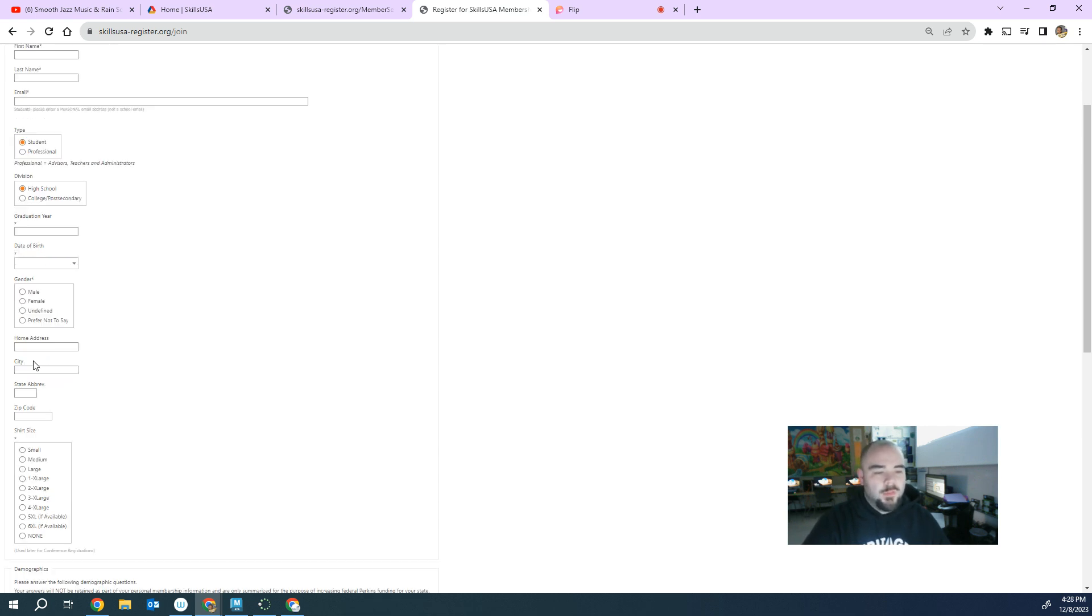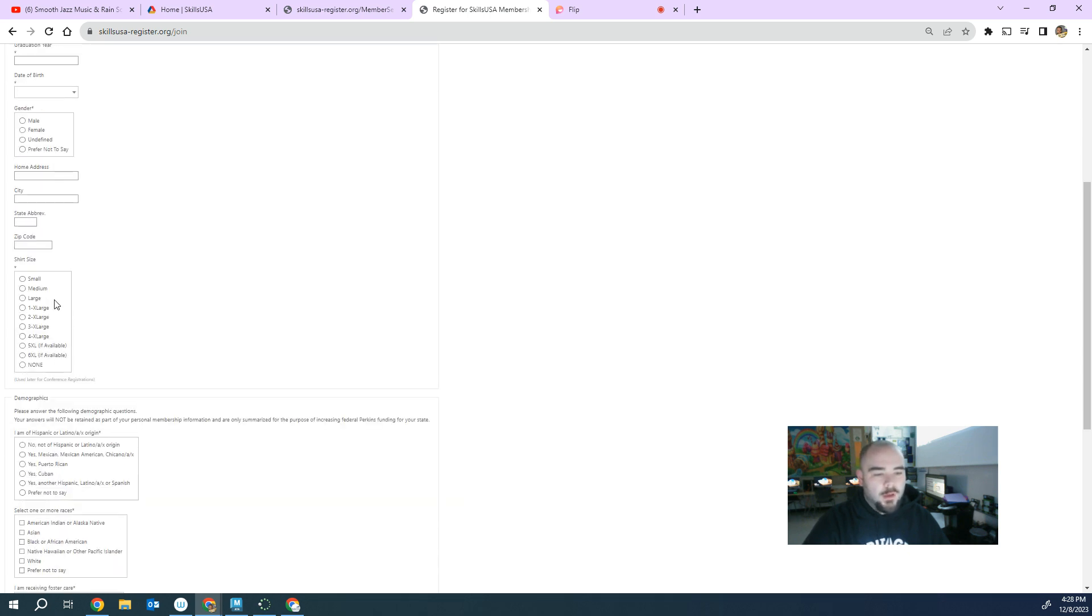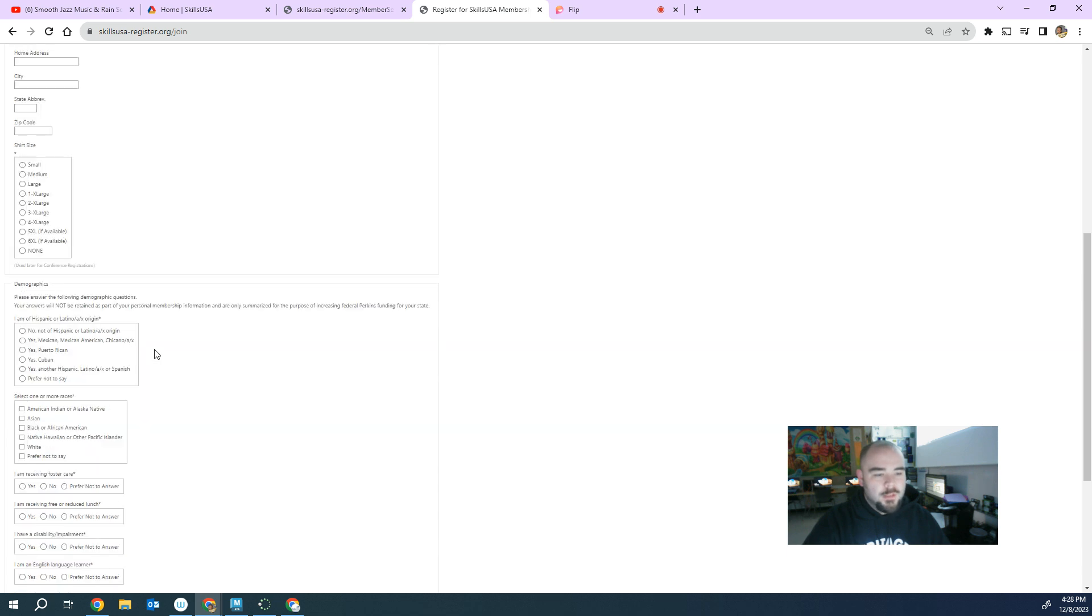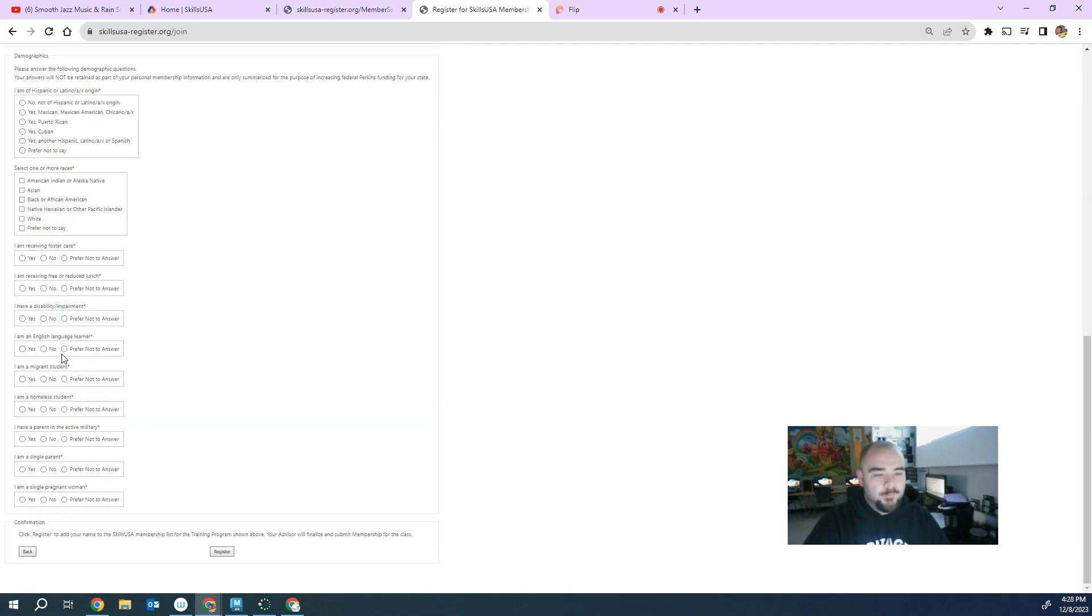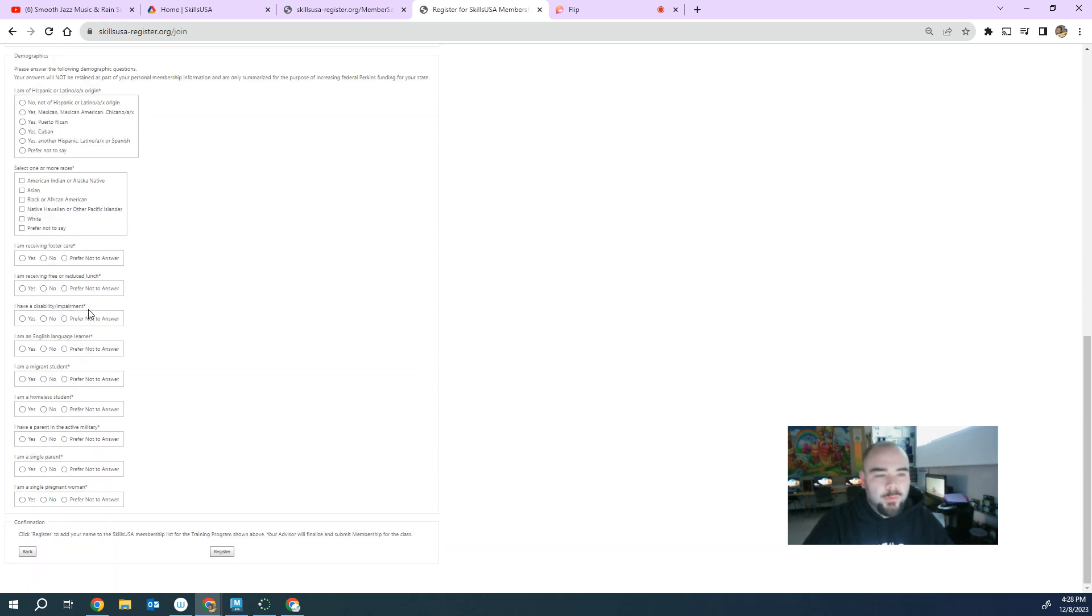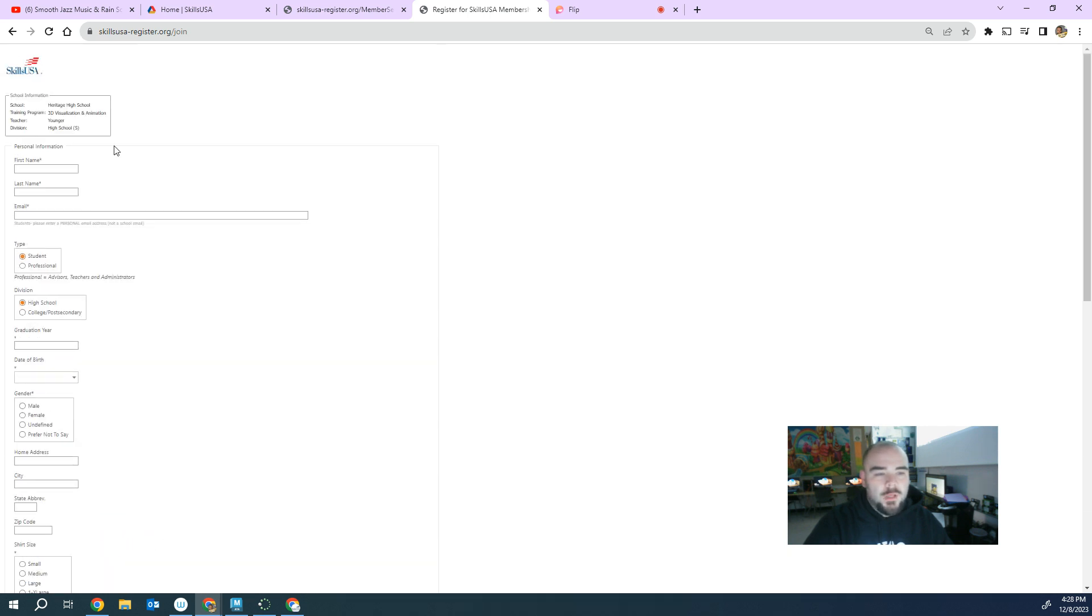Date of birth, they have to put down what their sex is that they go by gender-wise, their home address, their shirt size, demographics, and a little bit more information about their background. So once they've completed all this and they click register, it activates the students. So those students now are active, you can use them to register.